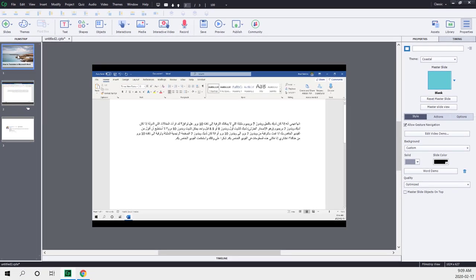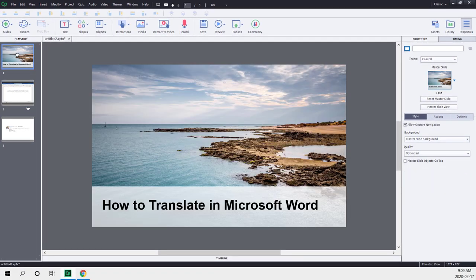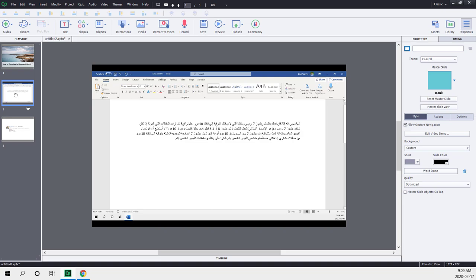But now we're pretty much good to go. So we have our title slide, and we have our video demo, and you can add whatever slides that you wish after this.